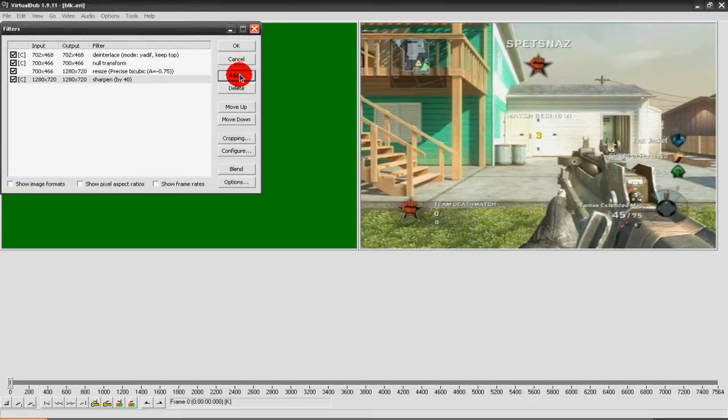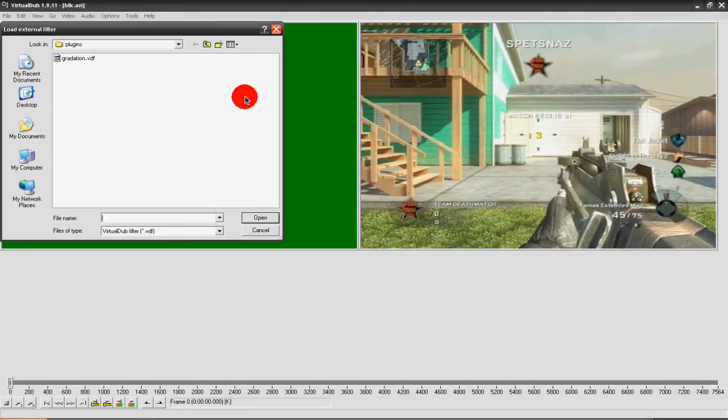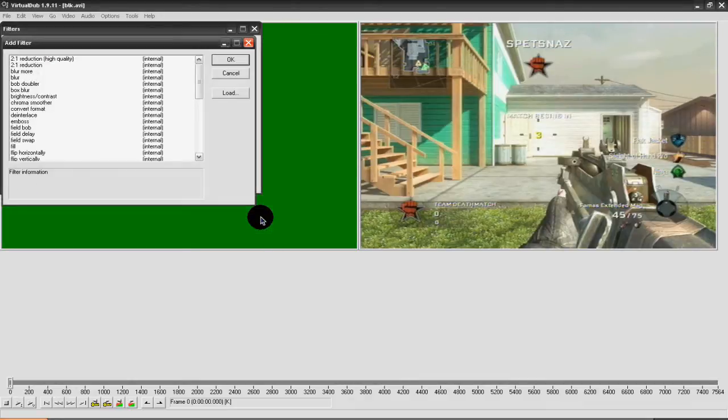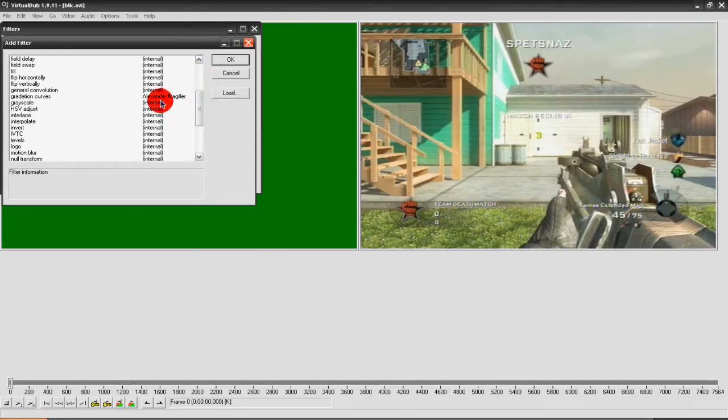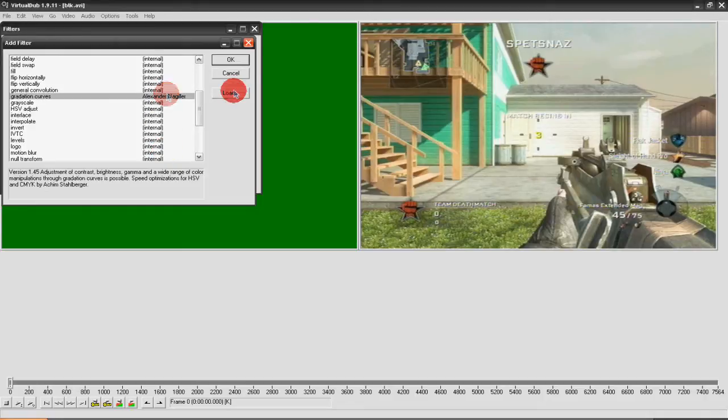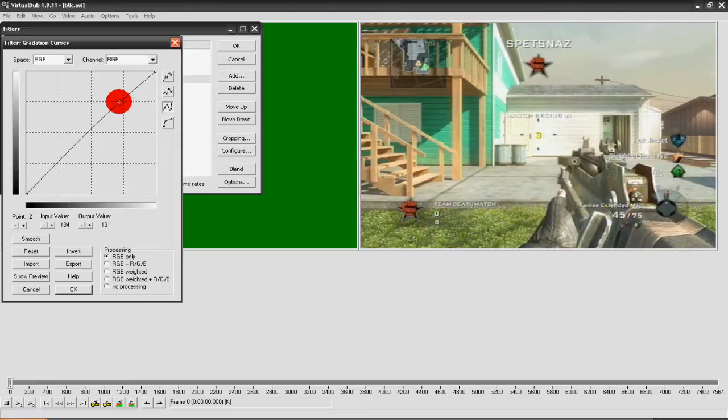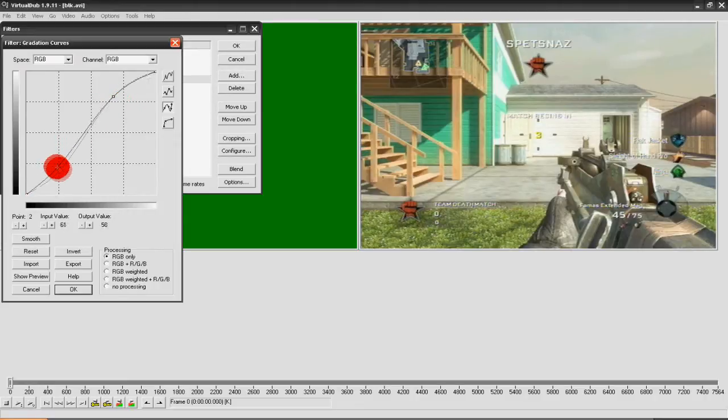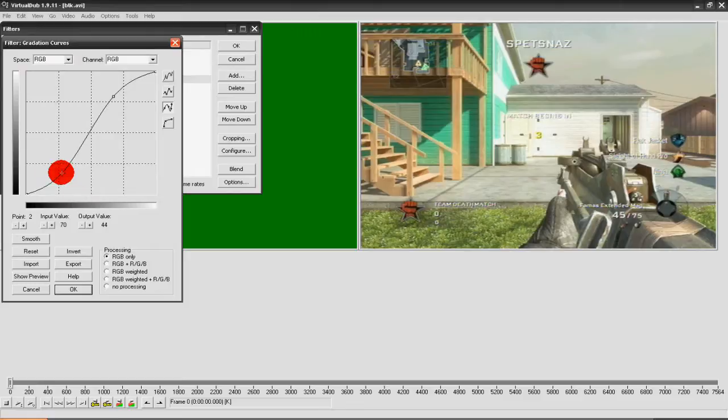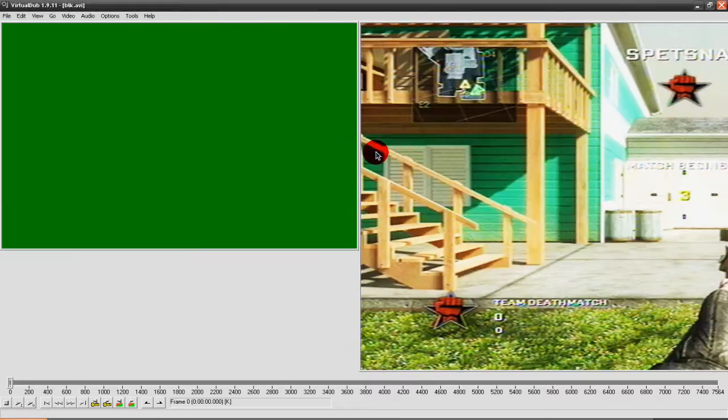Then go back to Add. There will also be a link in the description for this. You'll need to download this. Open. And it will have a different name to everything else on this side. Once you've got this, you want to set it so it looks like this. Then just press OK. Then OK.